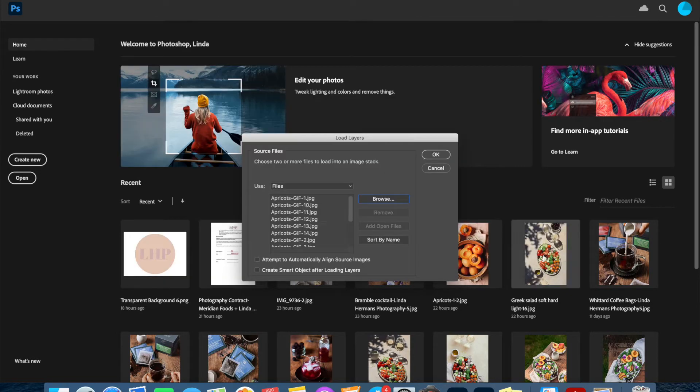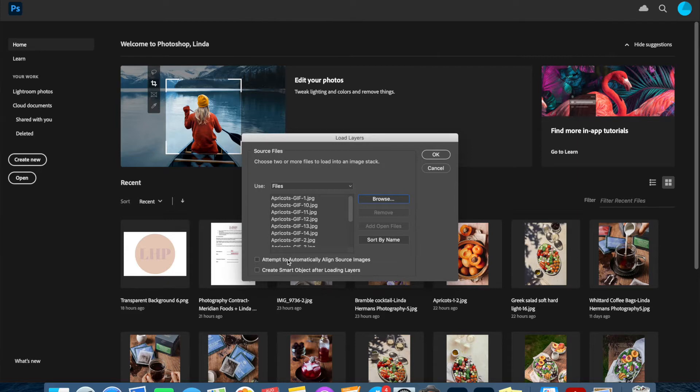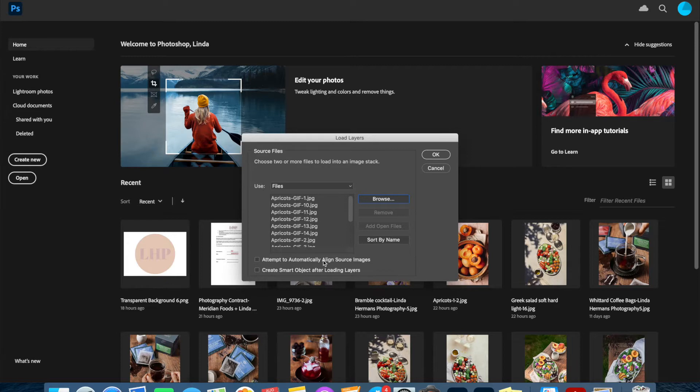We're going to click Open and these files are going to load into this box here. There is an option to attempt to automatically align the sources in Photoshop, but I normally shoot my GIFs on a tripod so each image should already be aligned anyway, so I normally do not select this and then we just click Okay.